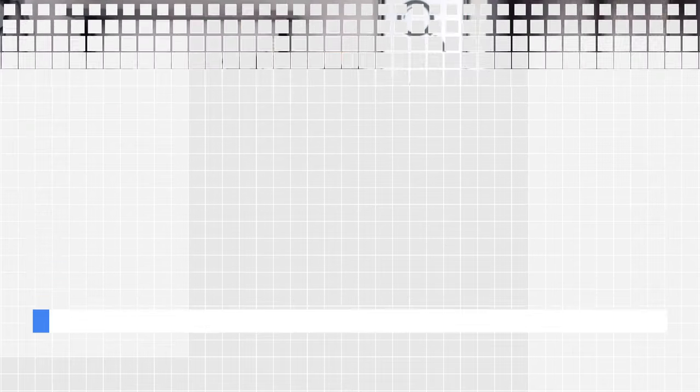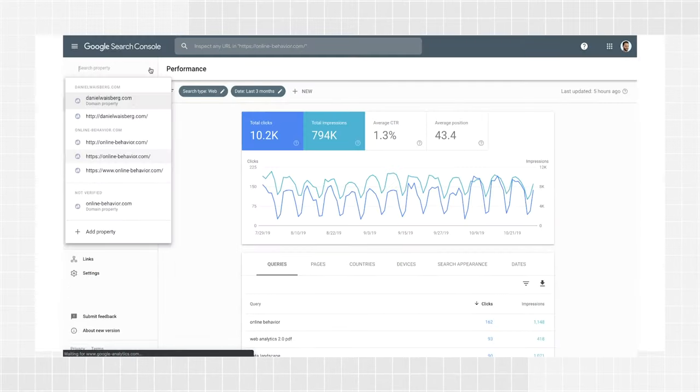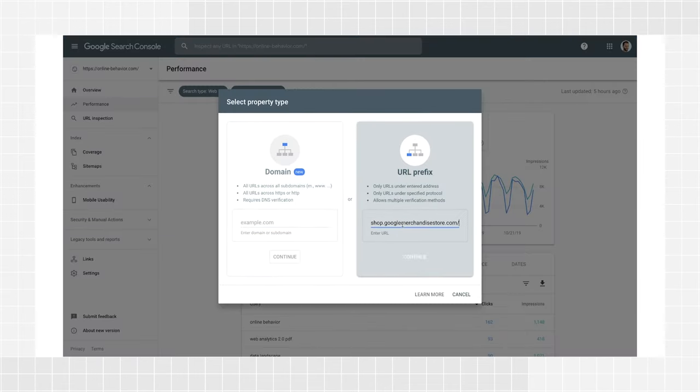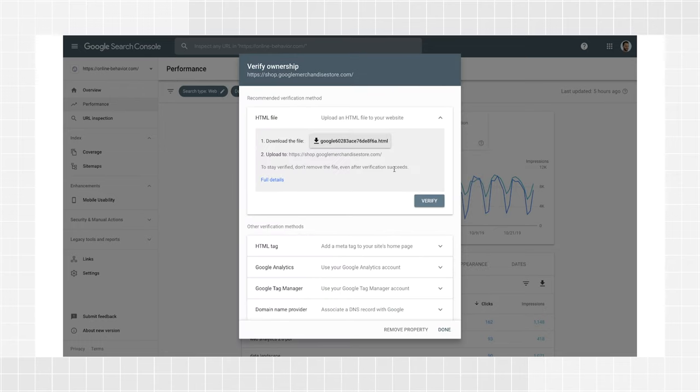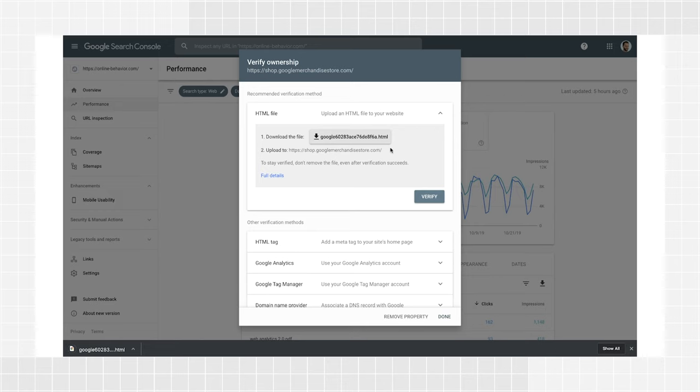In order to verify your website using HTML file upload, you'll need permission to upload a file to your website where it can be accessed by a browser. After you click Add Property, add your website URL under the URL Prefix option and click Continue. Expand the HTML file section where you'll find the File Download button. Download your HTML verification file and upload it to the root directory of the property you want to verify. For example, if you want to verify www.example.com, then the root directory is the home page. If you want to verify www.example.com/party, then the root directory is /party/, and all child directories would be verified. Note that you can use this file in any site you want to verify — it's personalized to your user and can be reused.